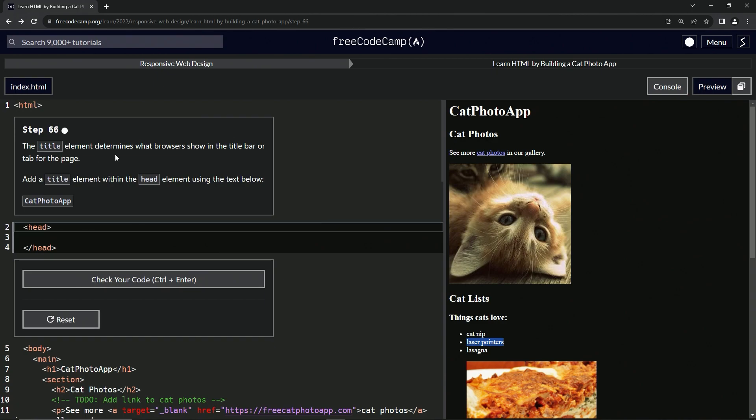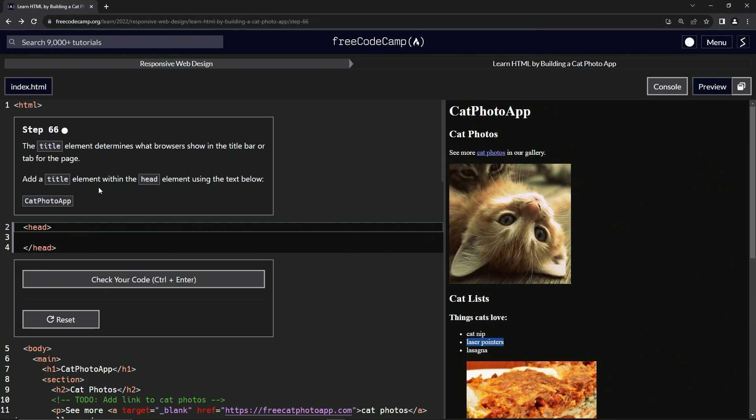The title element determines what browsers show in the title bar or tab for the page. So this thing right here, right? We're going to add a title element within the head element using the text below. So cat photo app right there.